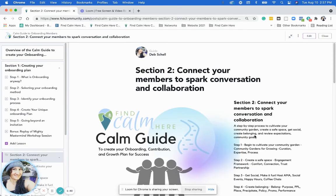All right, I'll see you in step one of section two.